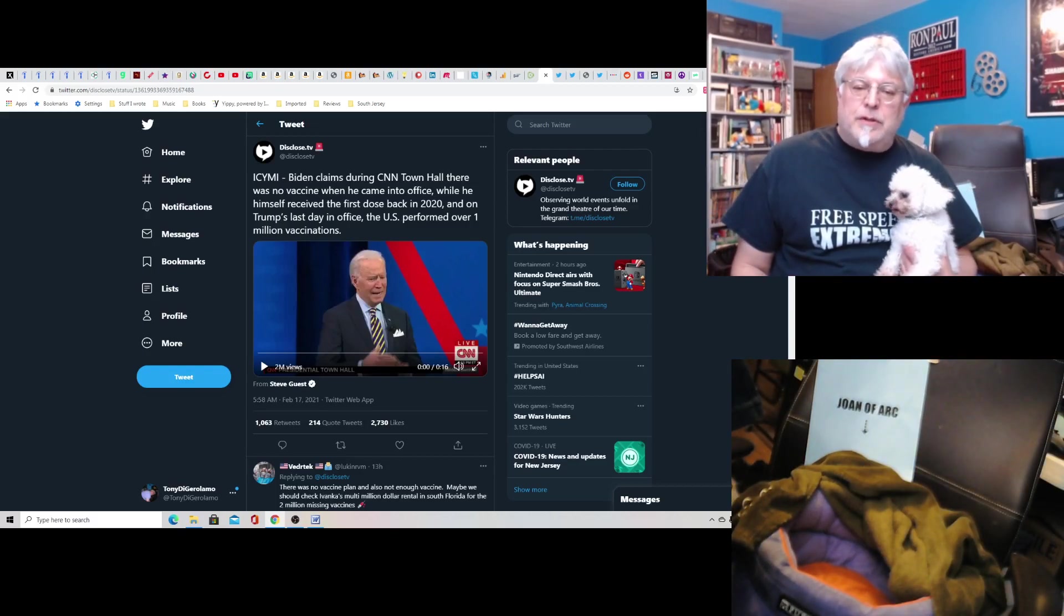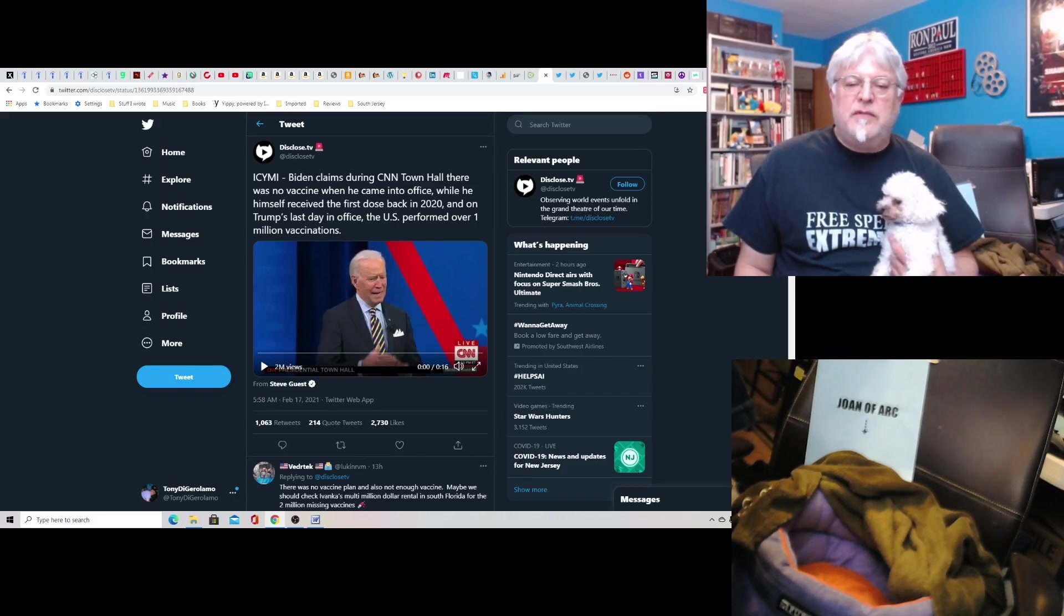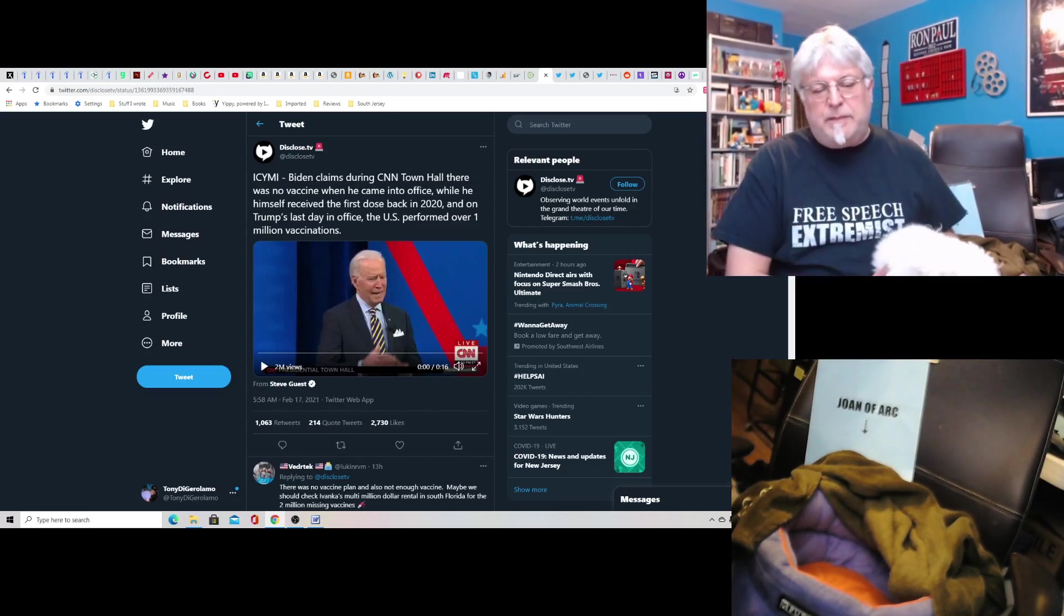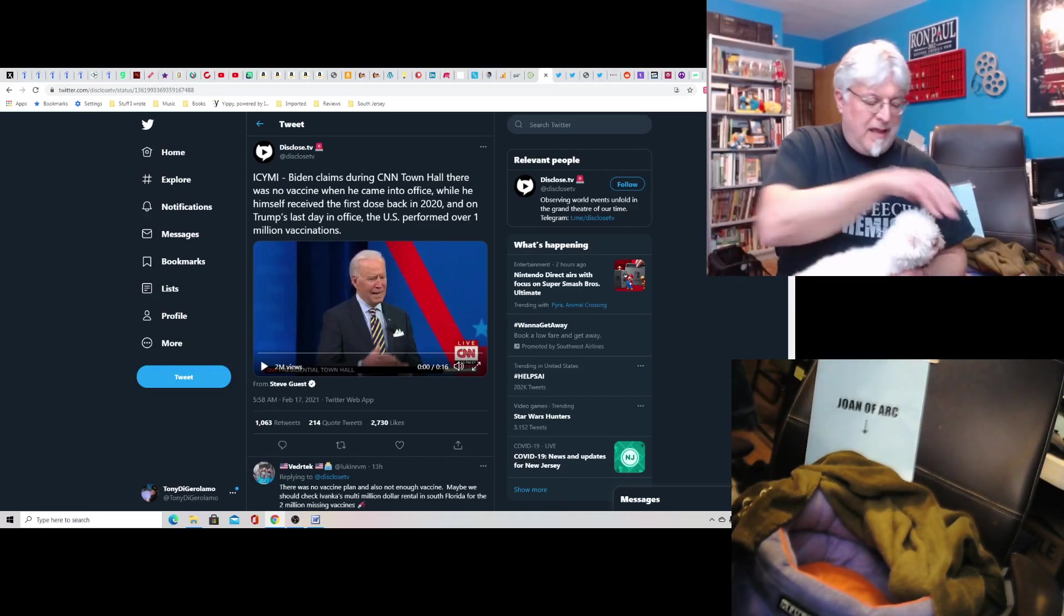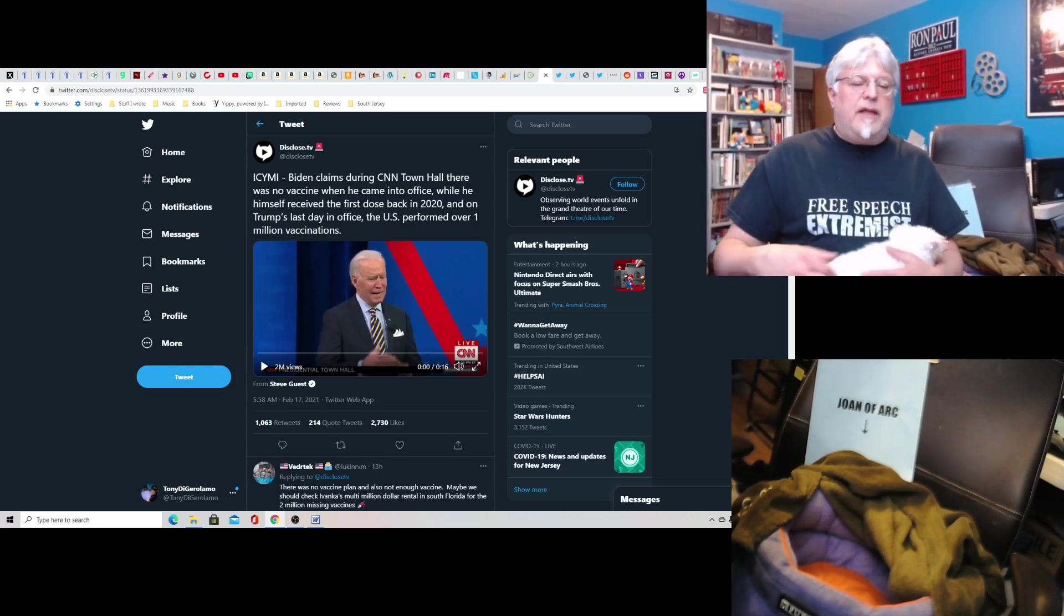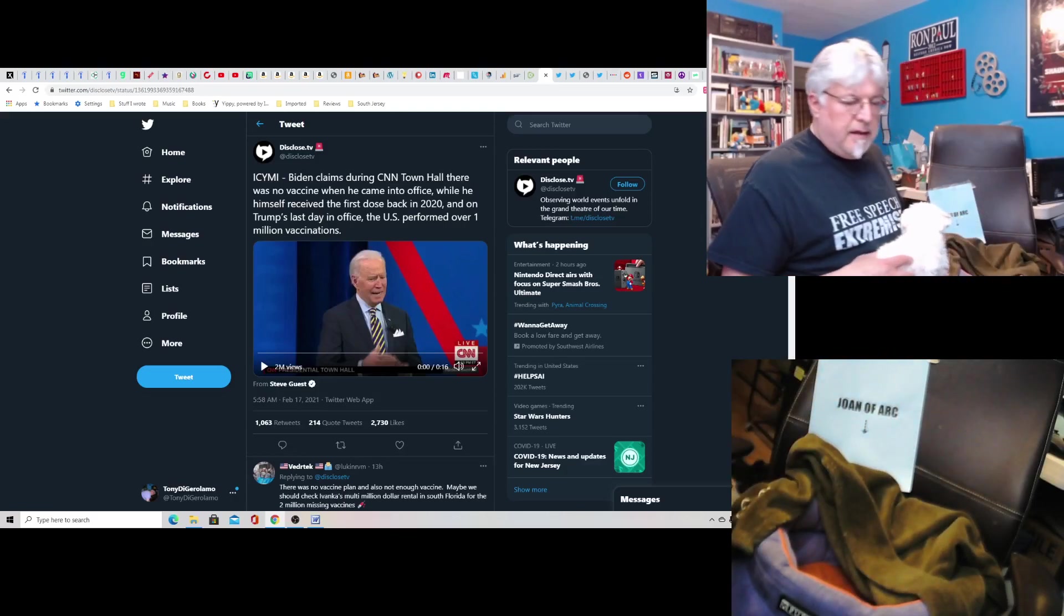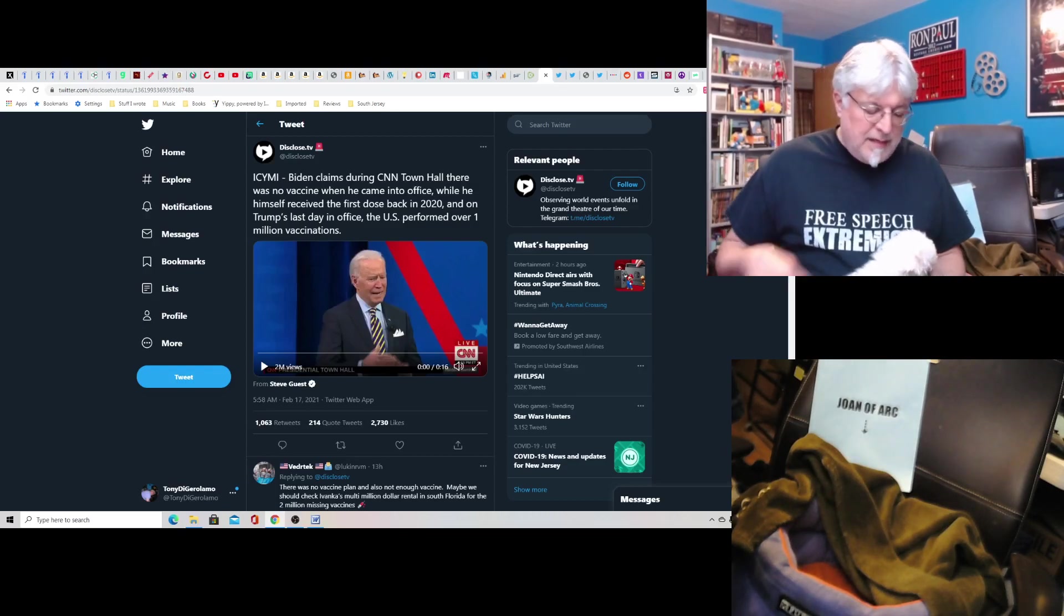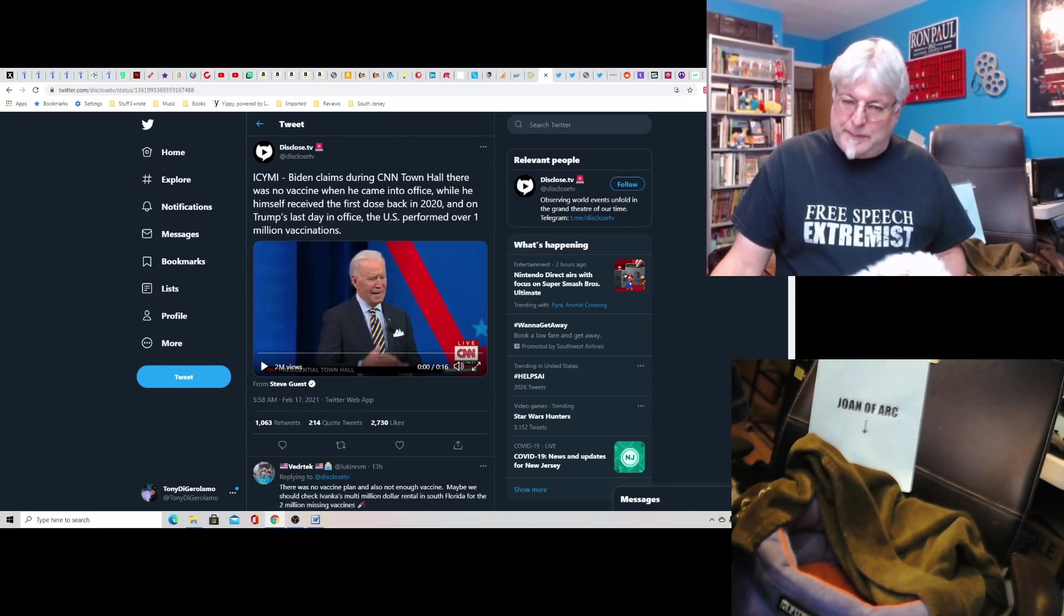Biden claims during CNN town hall that there was no vaccine when he came into office, while he himself received the first dose back in 2020, and on Trump's last day in office, the U.S. performed over a million vaccinations. Yeah, and that was typical Biden. I don't know if he intended to do that, if that was like, oh, I'm going to say this on purpose, or if that was just Biden making a slip of the tongue. Either way, does it really matter? He's not correcting himself, nor do I expect him to.